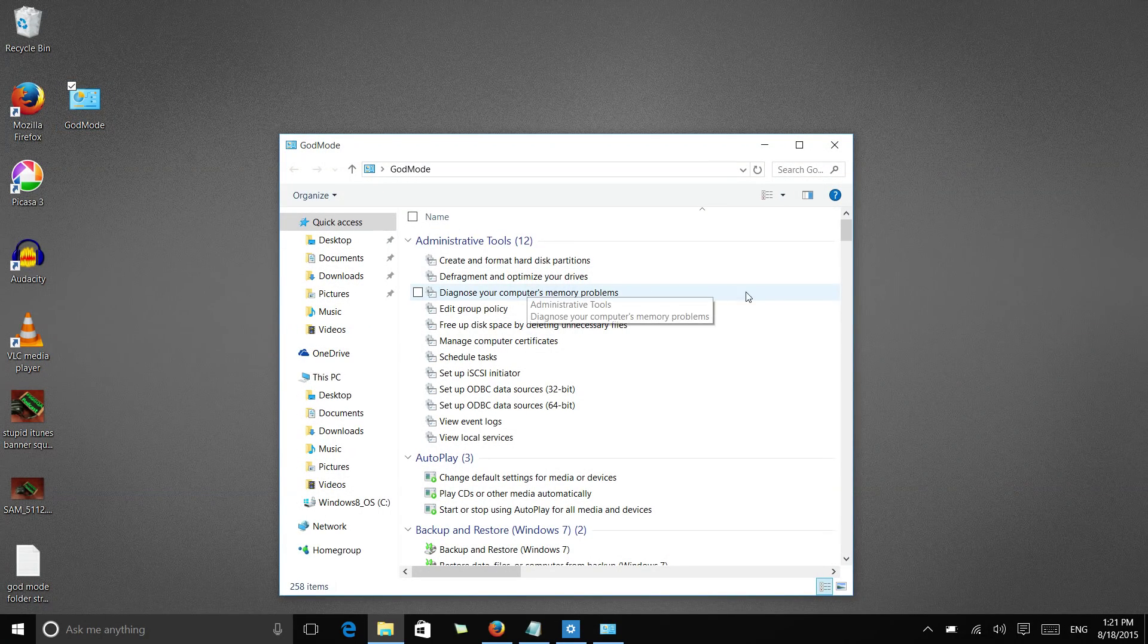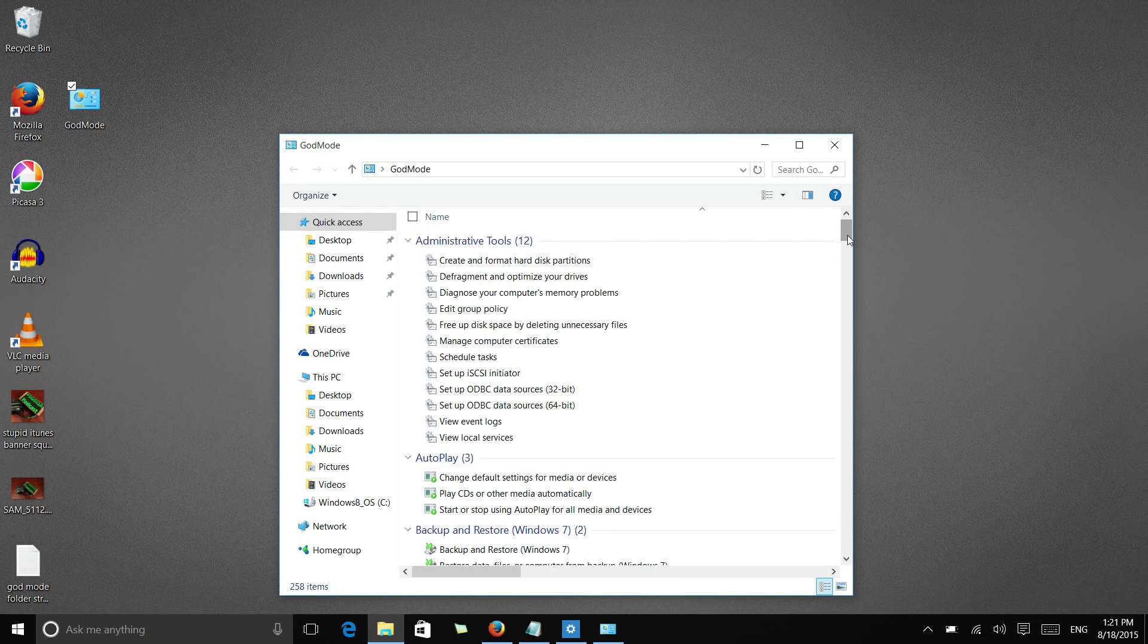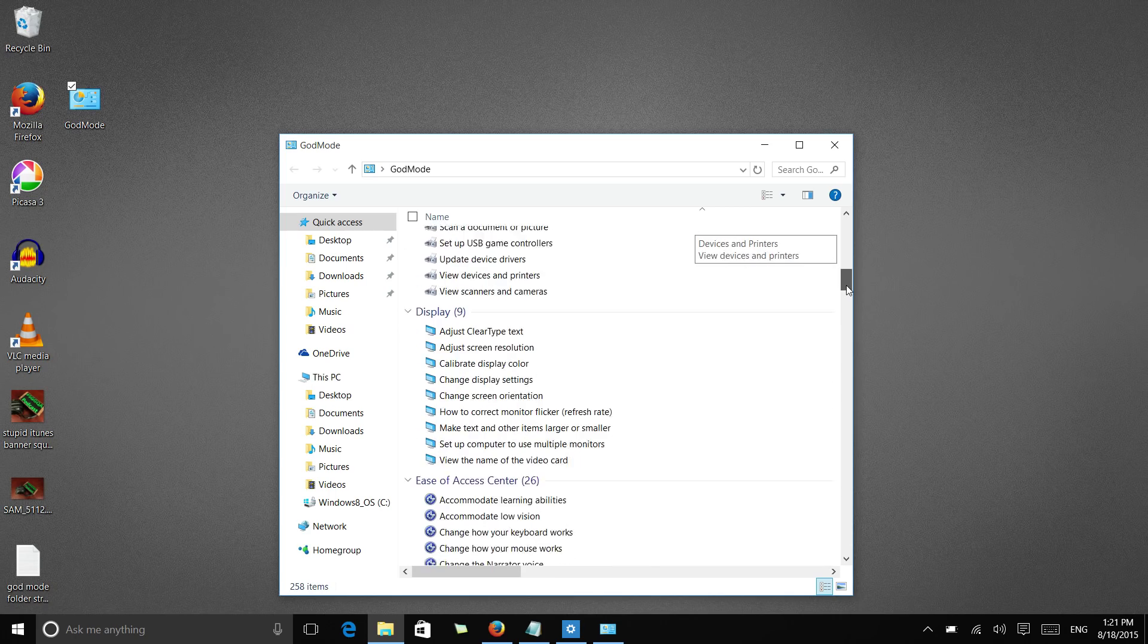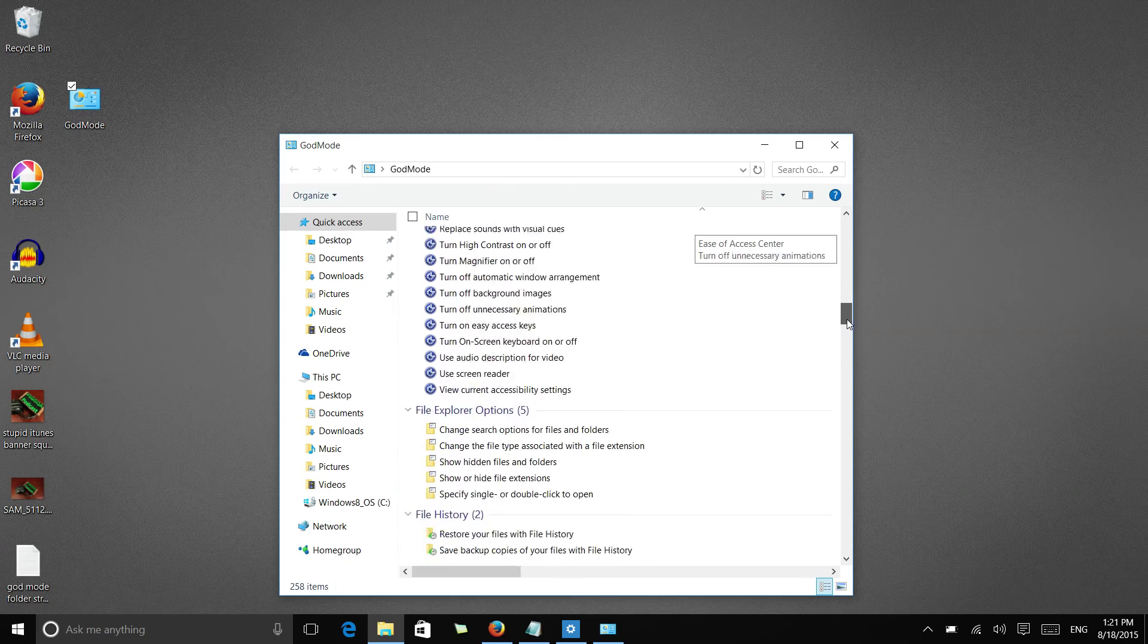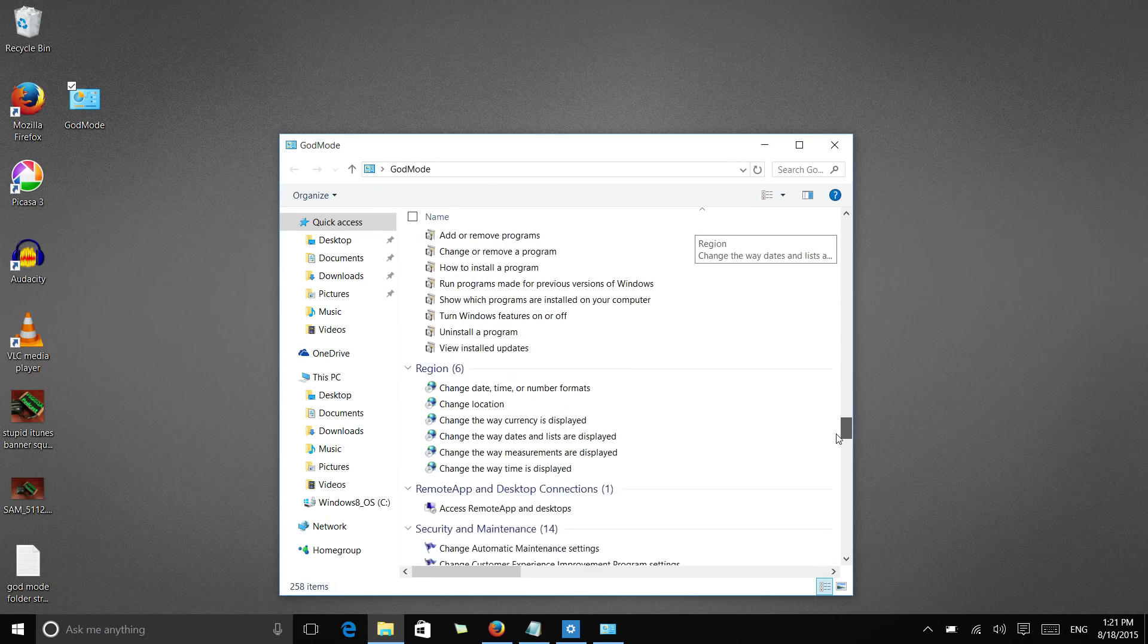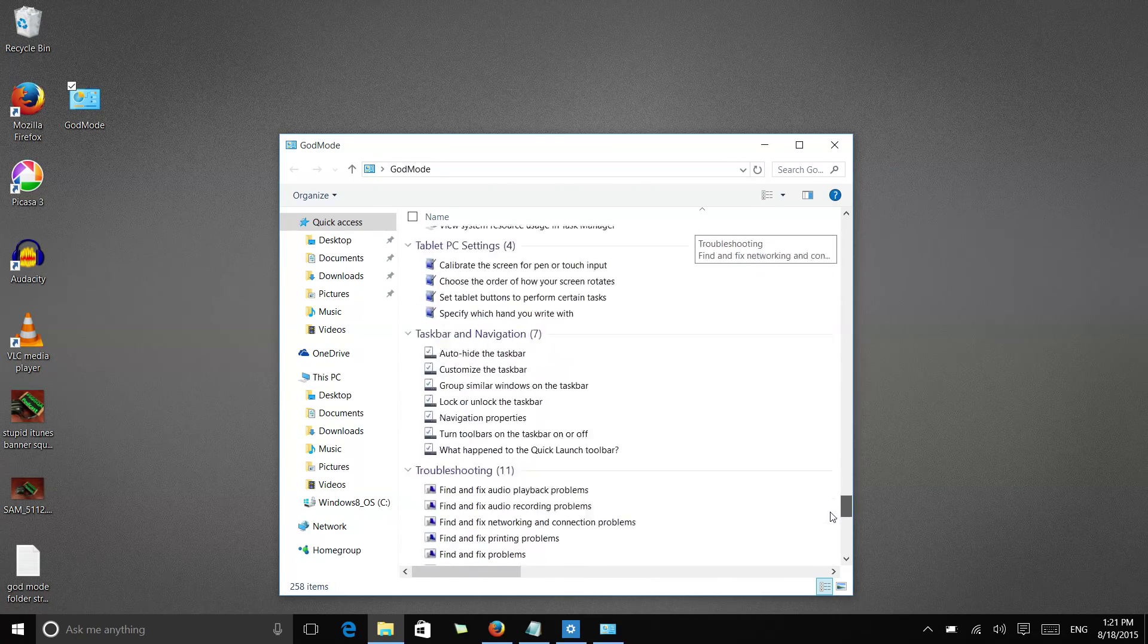And double clicking on this, we now have very fast and streamlined access to all of the settings and controls built into your computer.